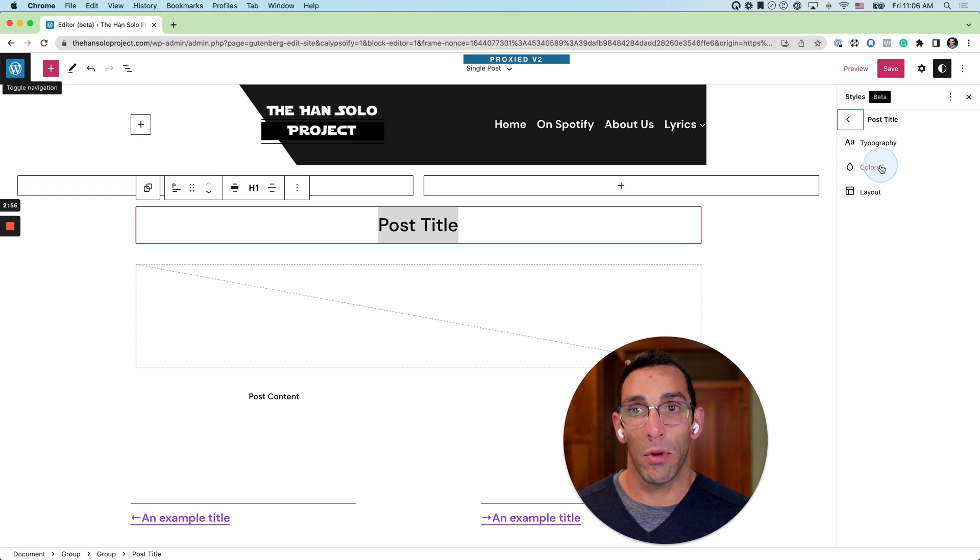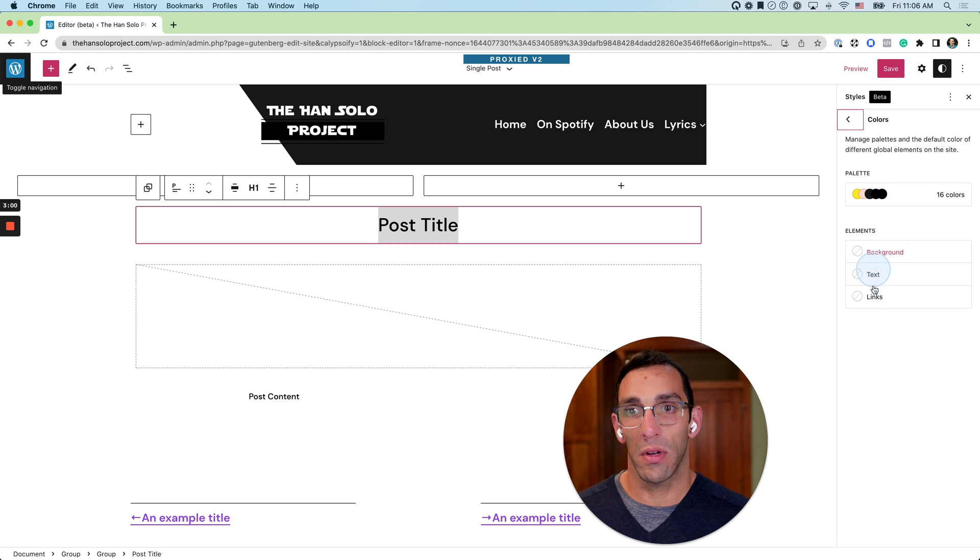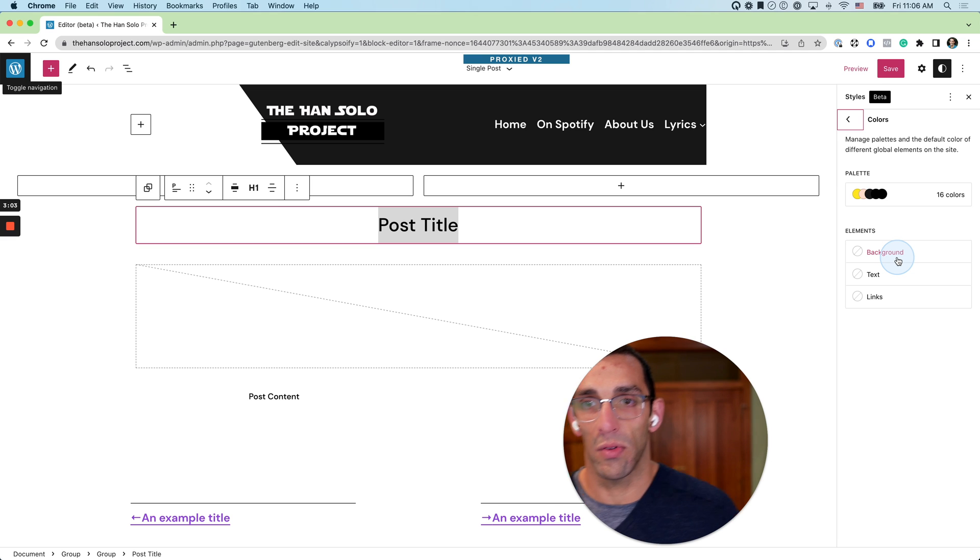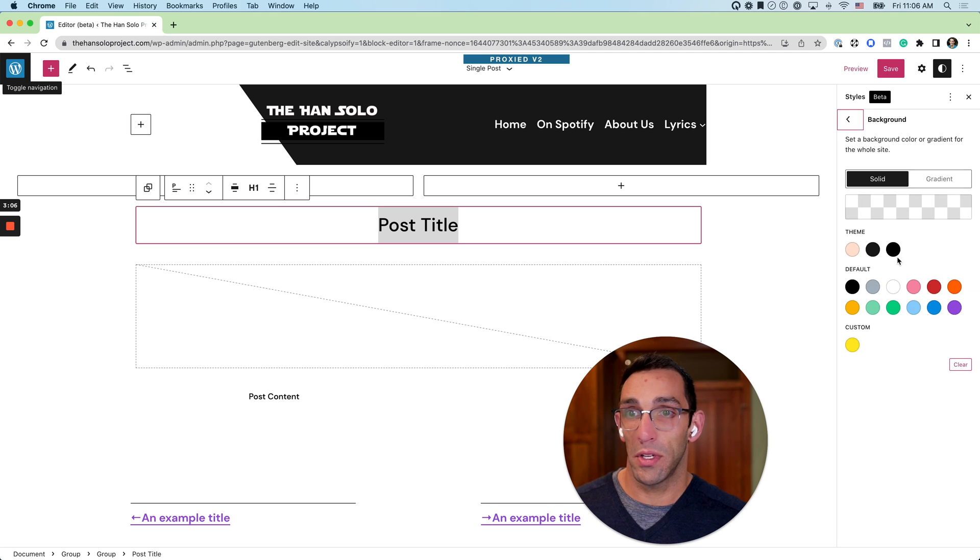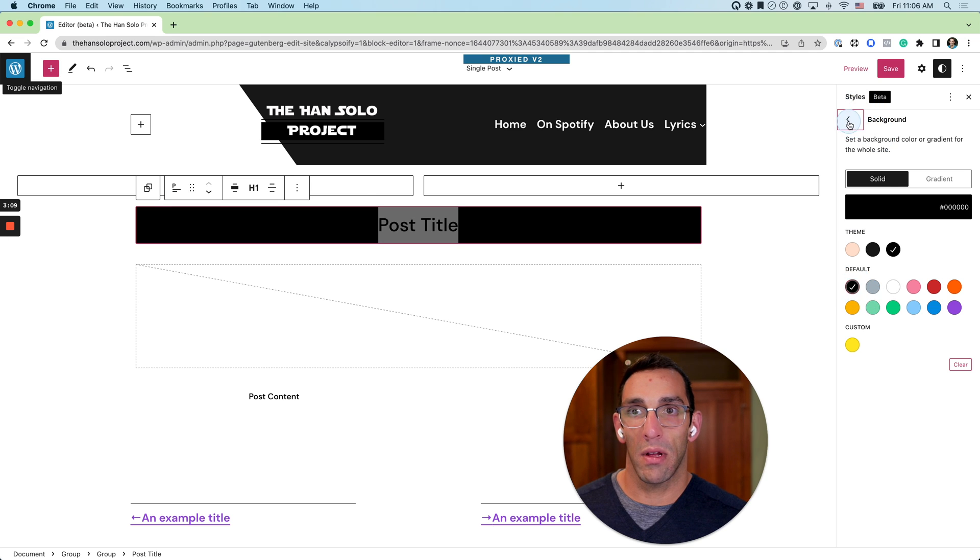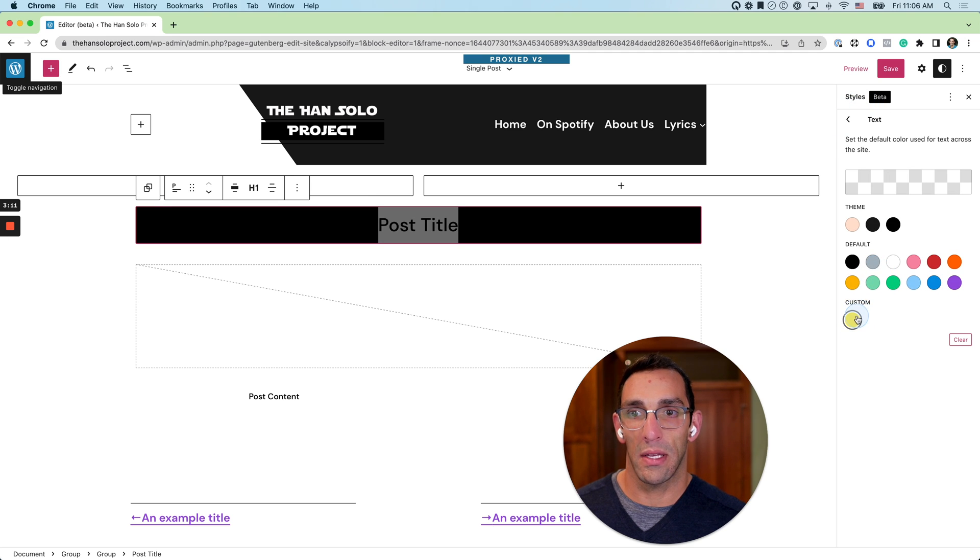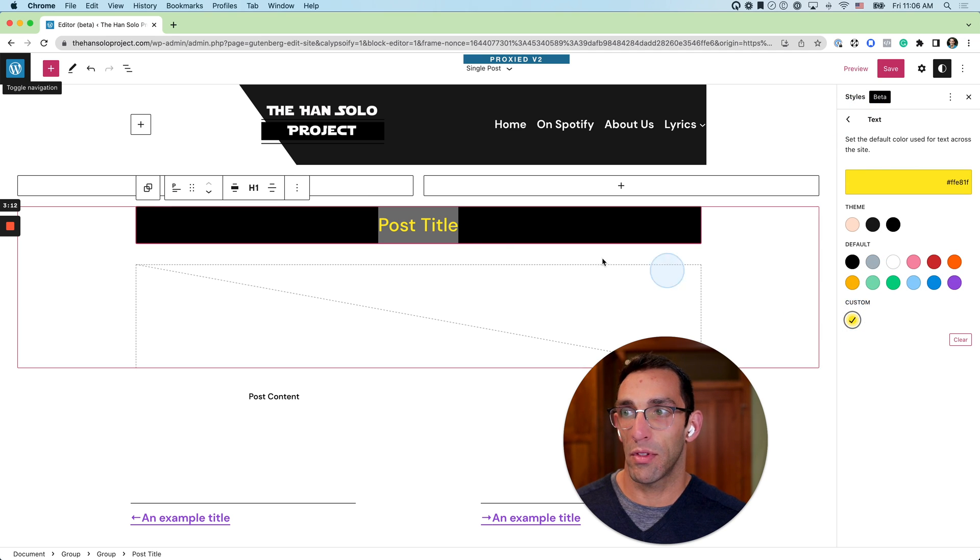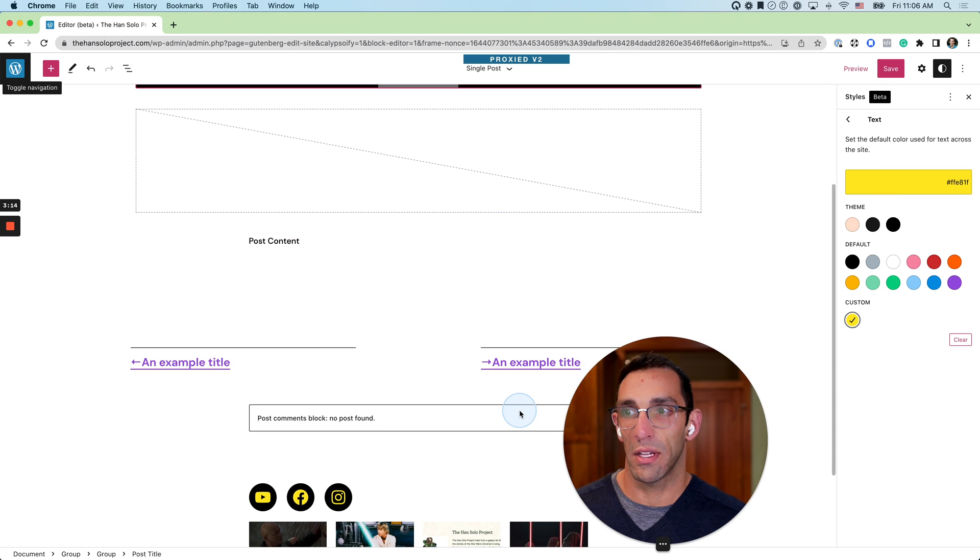You can do the same thing if you want to give your post title colors that doesn't necessarily match the rest of the site. You can go in here and break the global settings and give it its own flow. You can even give it its own background if you wanted to. So if I wanted to make a black background and make that text yellow like we have on the rest of the site, I could do that and still have the rest of the post content white.